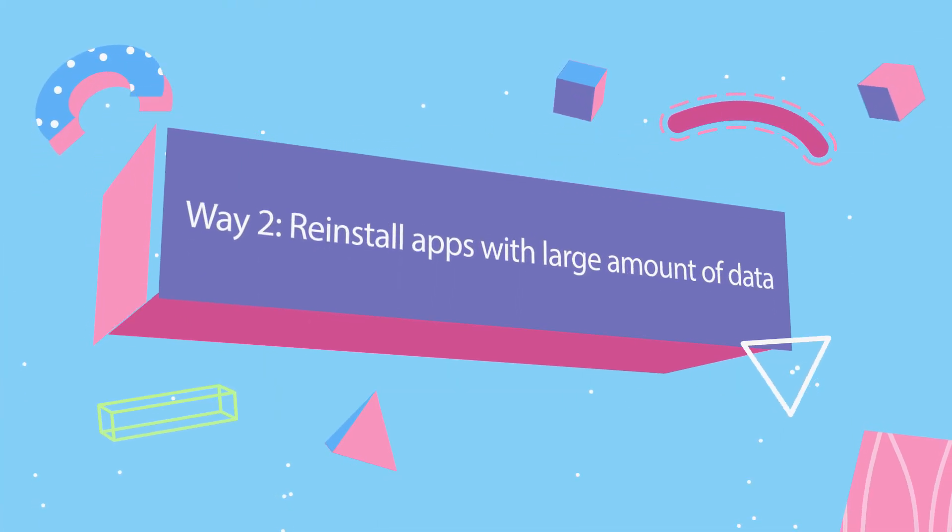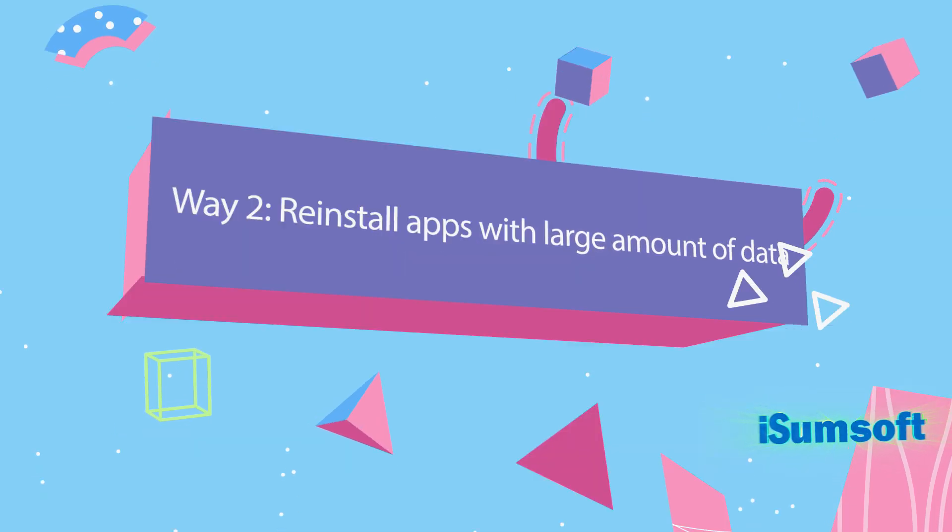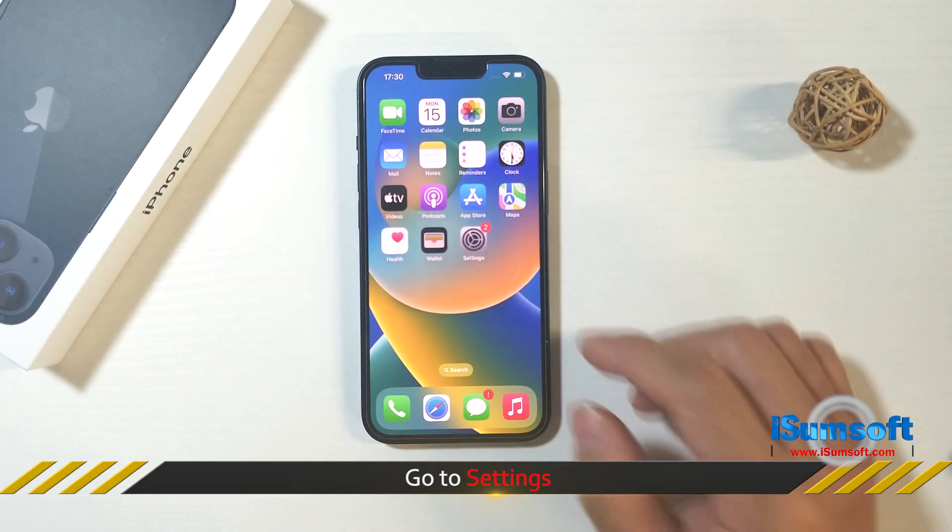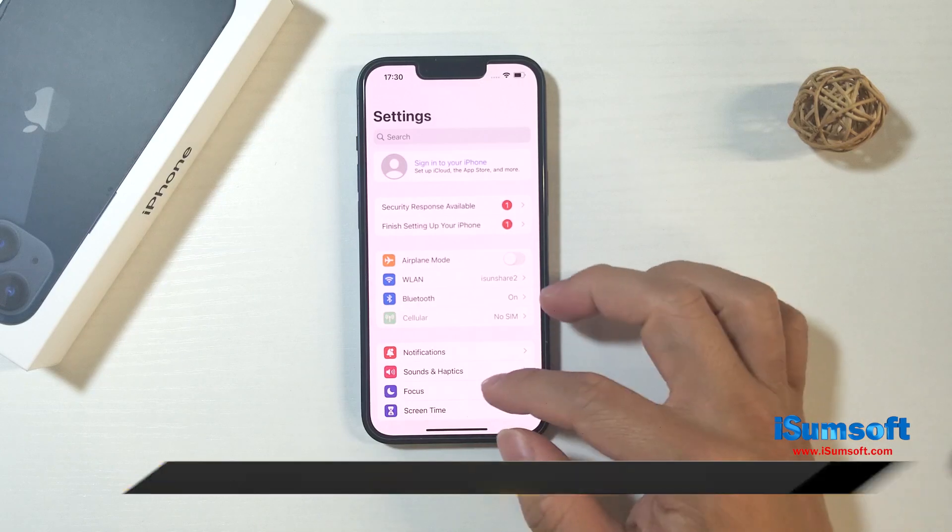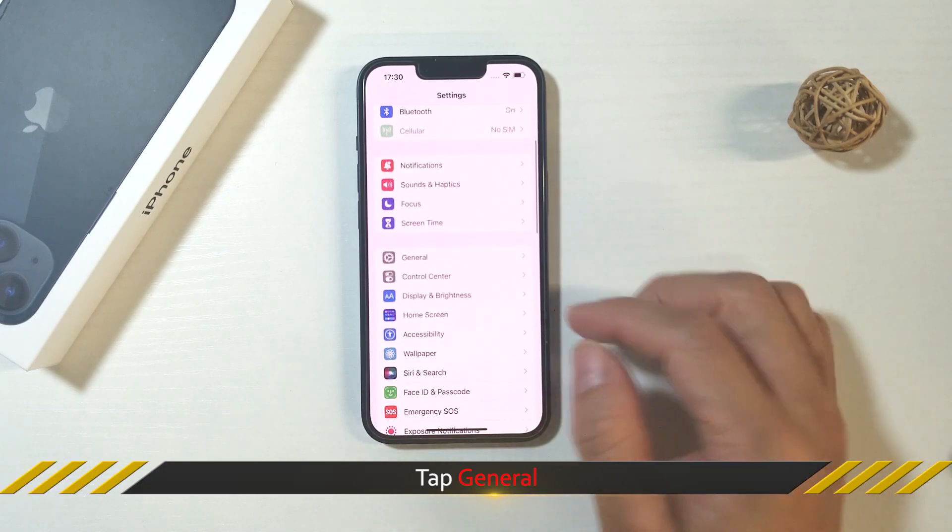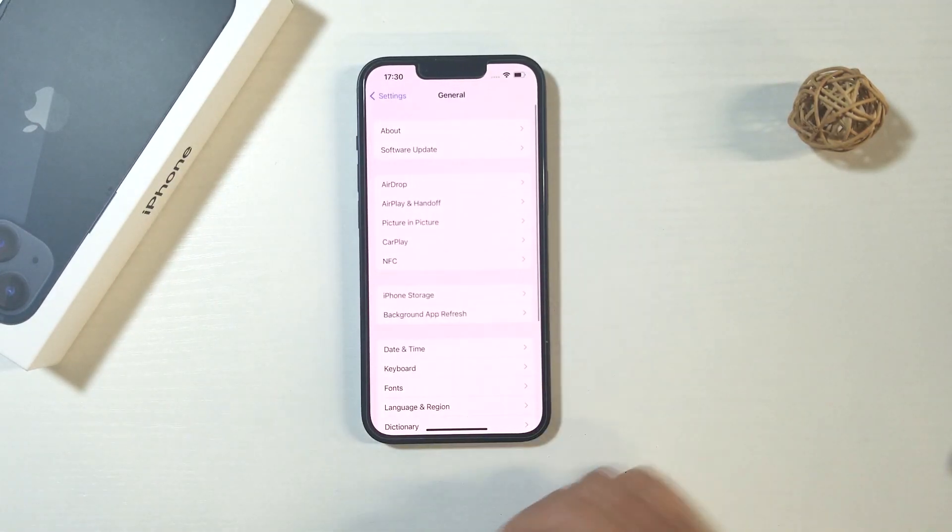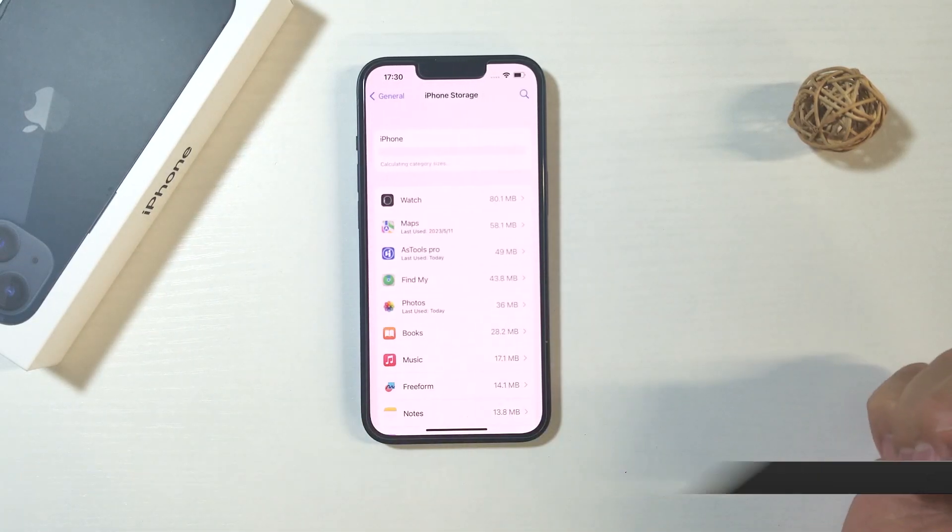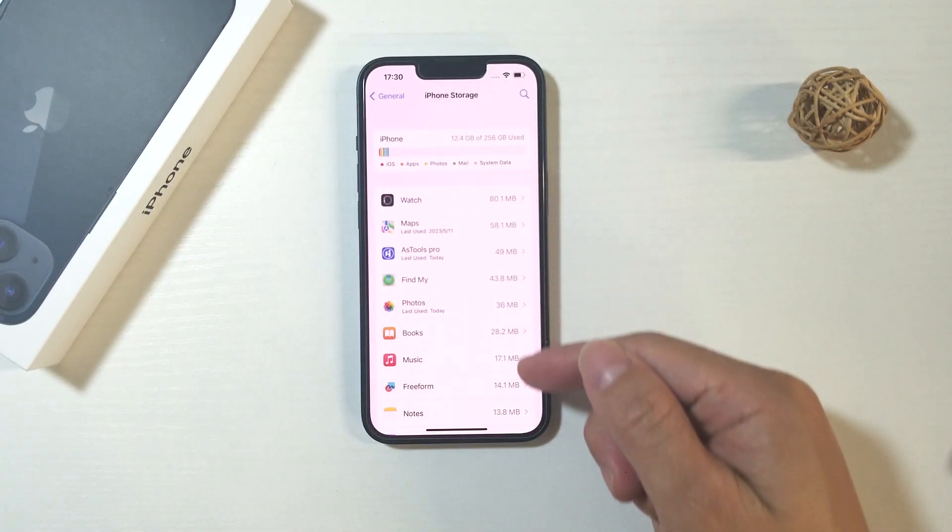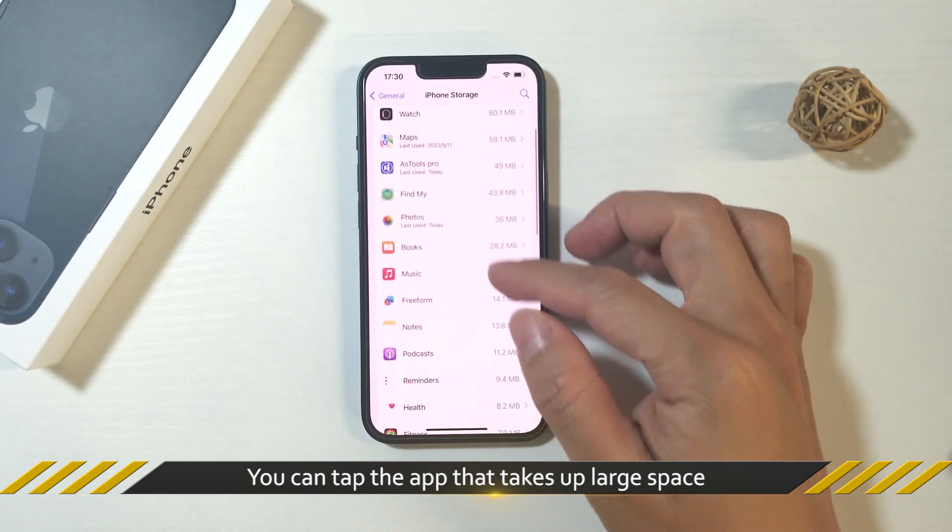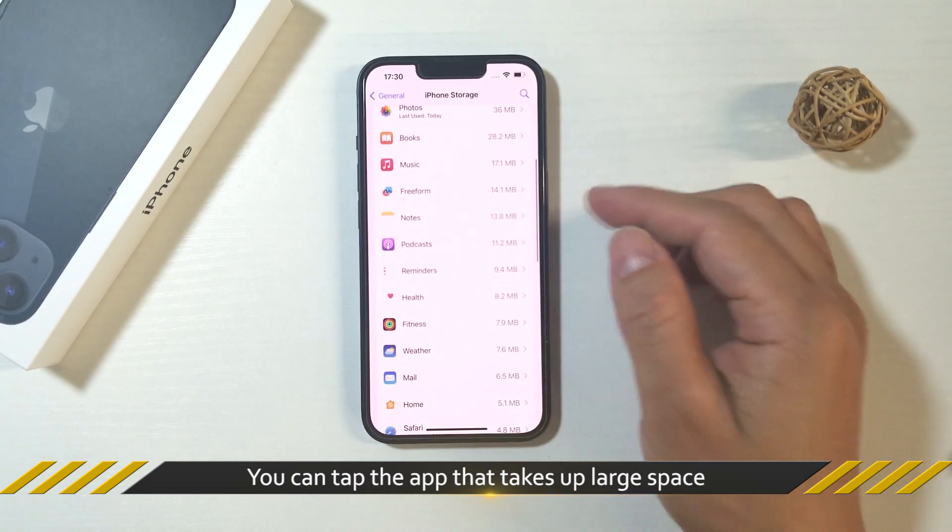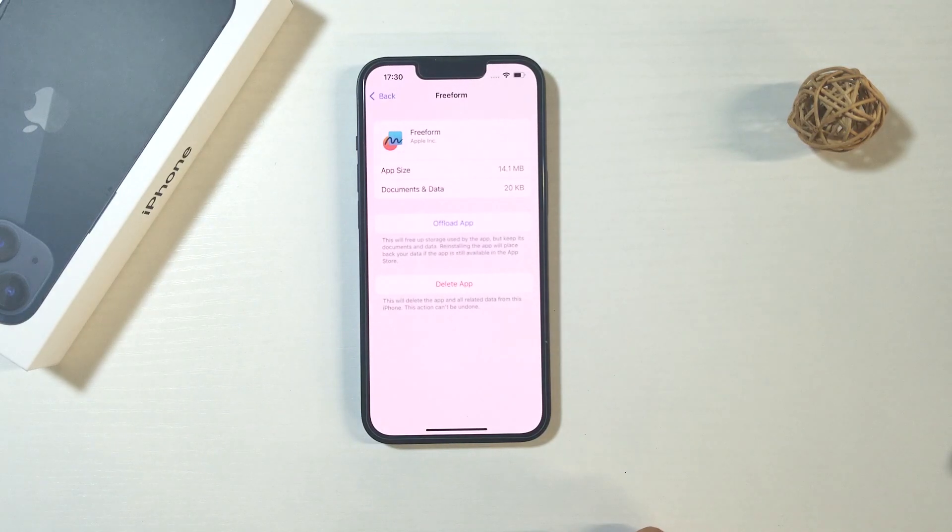The second way is to reinstall apps with large amount of data. You can go to Settings, tap General and then tap iPhone Storage. When iPhone loads category sizes, you can tap the app that takes up large space.